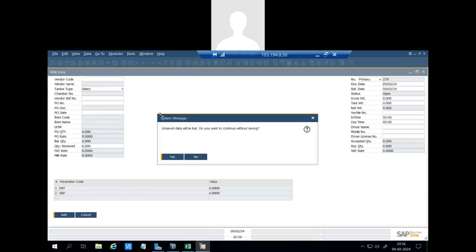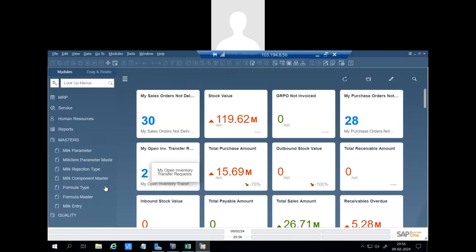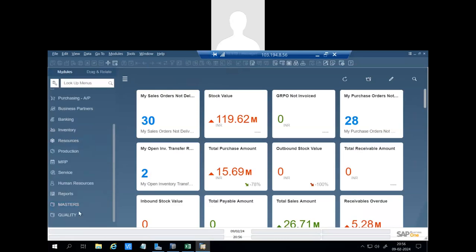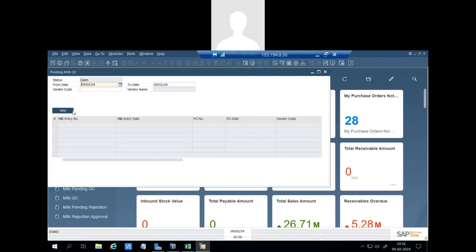We have entered this milk entry number 278. Now we'll go to the quality. Here is the report. You can see whatever quality requests are pending for milk entry. You can see there is a milk request number 278 which we have received recently.